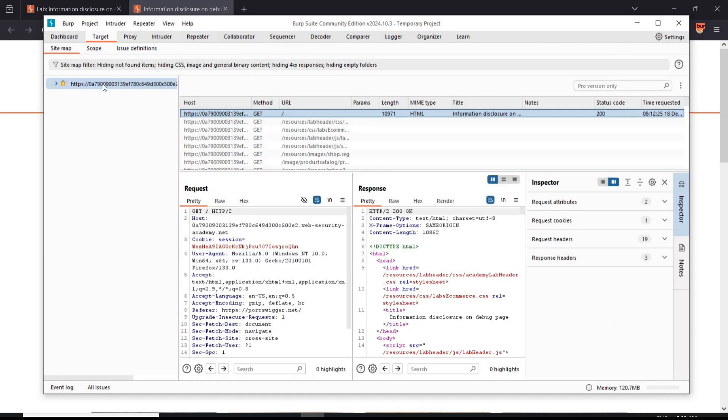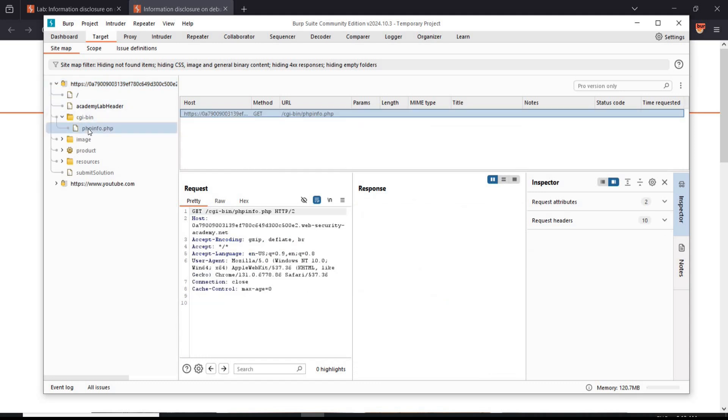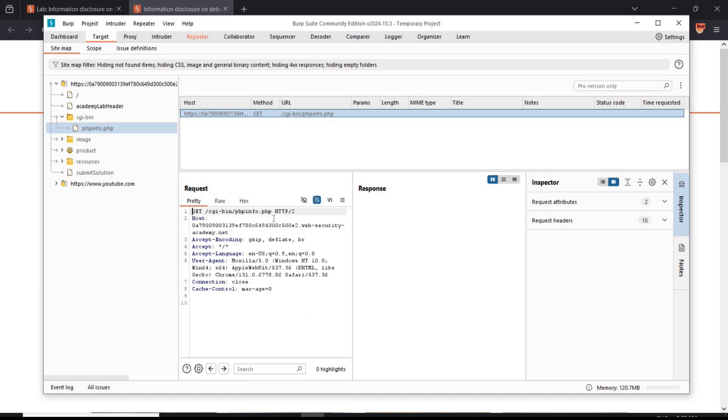Target host, click to expand. CGI bin, expand and select php info. Right click and send it to repeater.